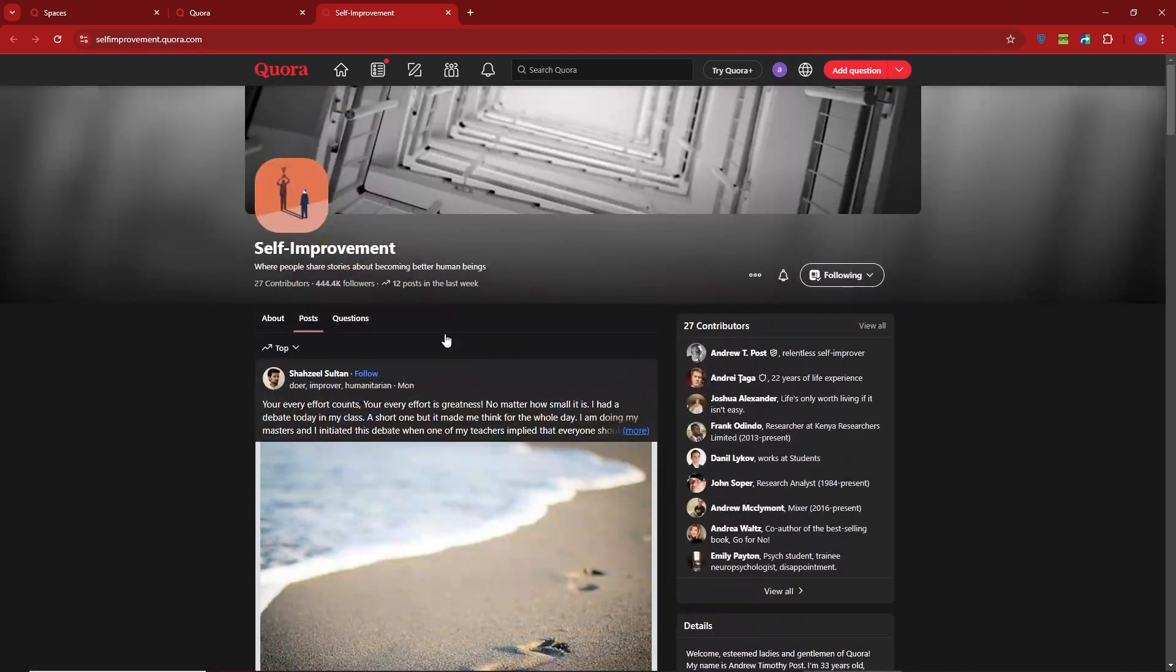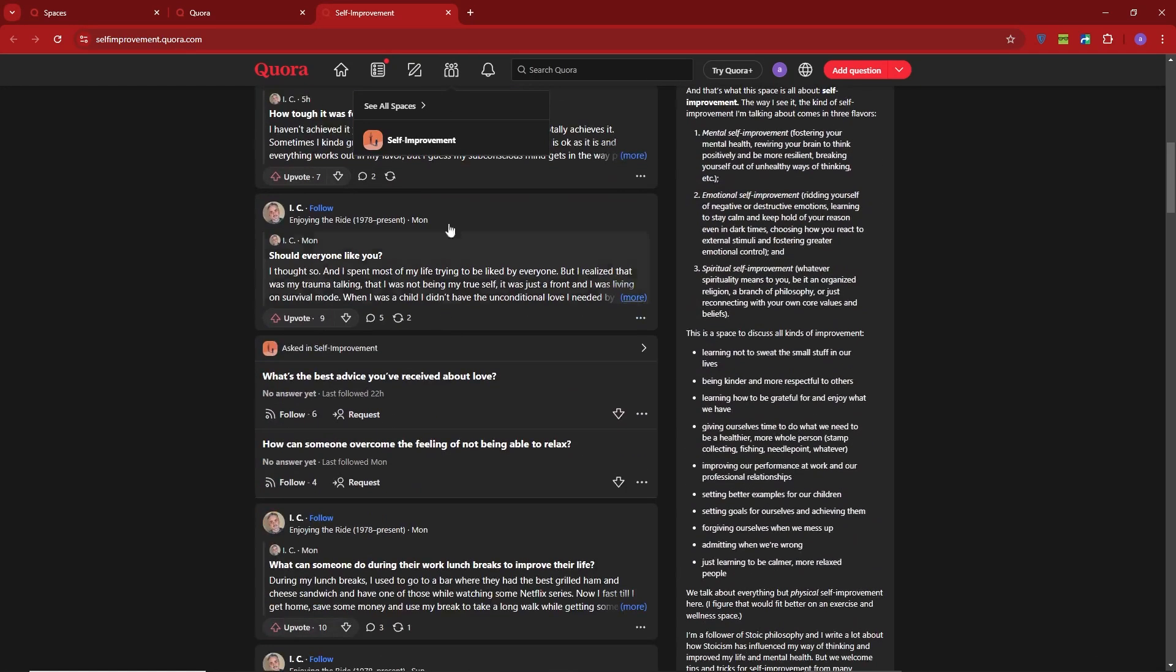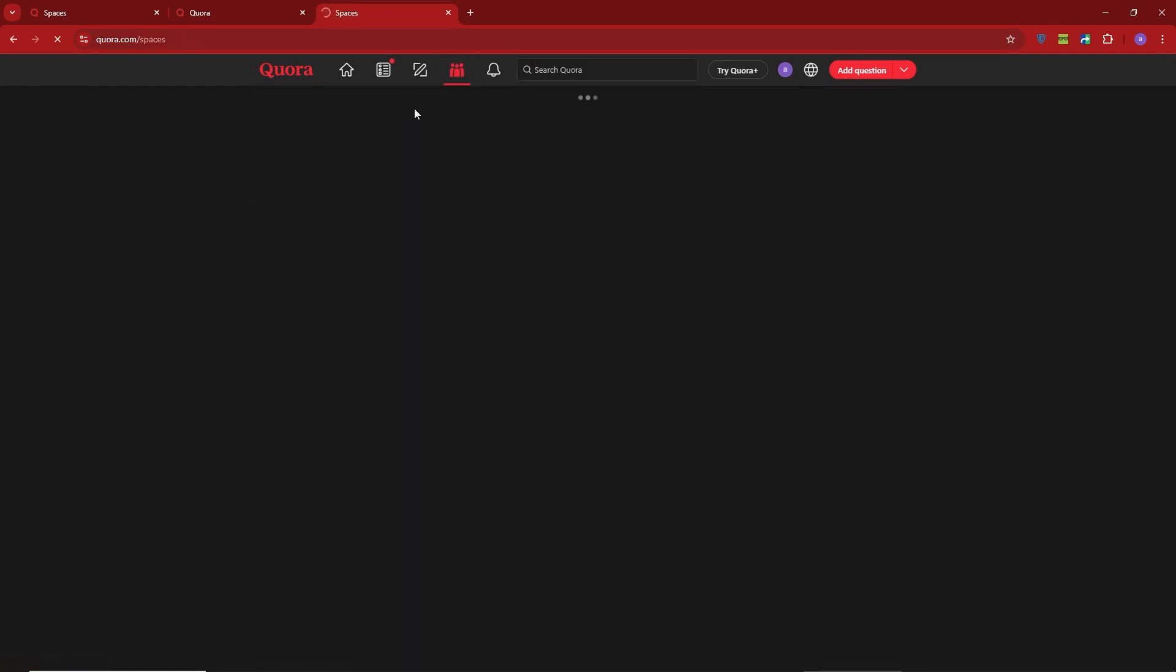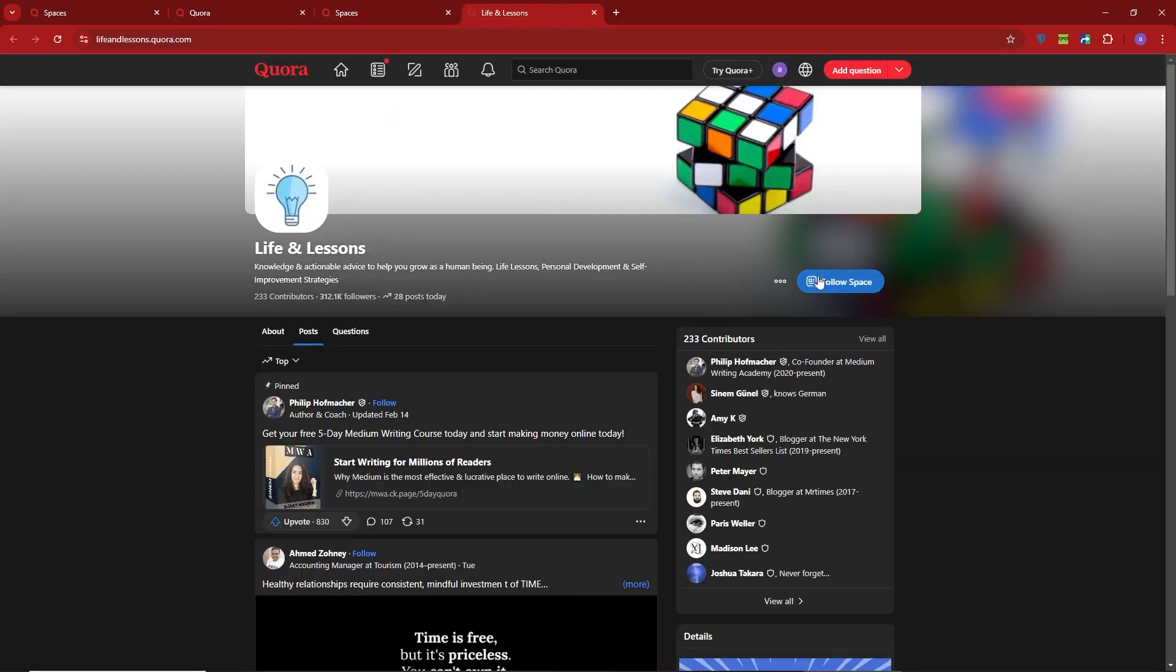Remember, you can join as many spaces as you like. There are tons of options available, including technology, science, health AI, personal growth, fitness, and more.